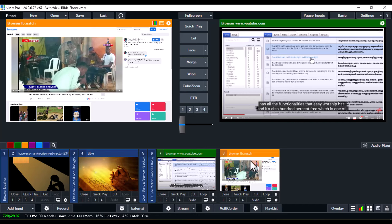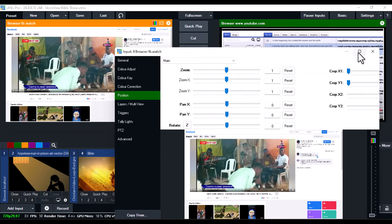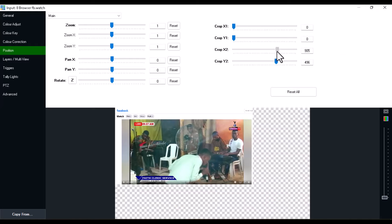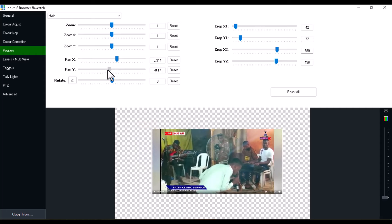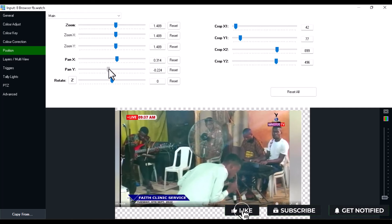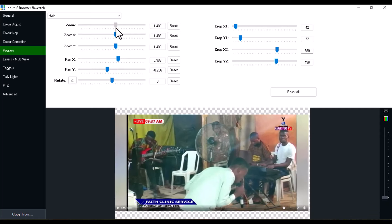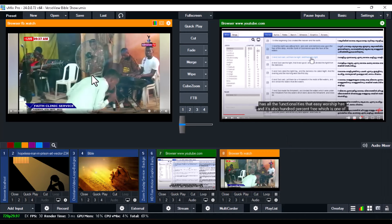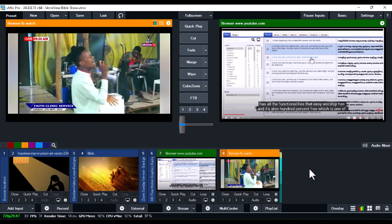To crop the Facebook video and stream it, it's the same process. Double-click on it, go to Position, and use the Crop option. Crop it from each side — bottom, sides, and top. Then use Pan X to push it to the center.